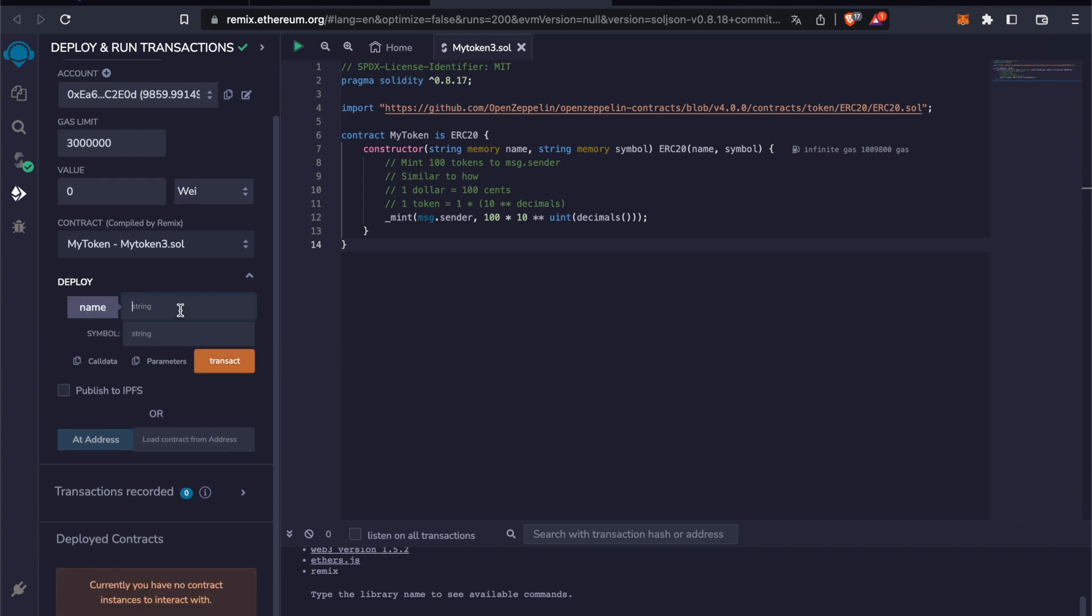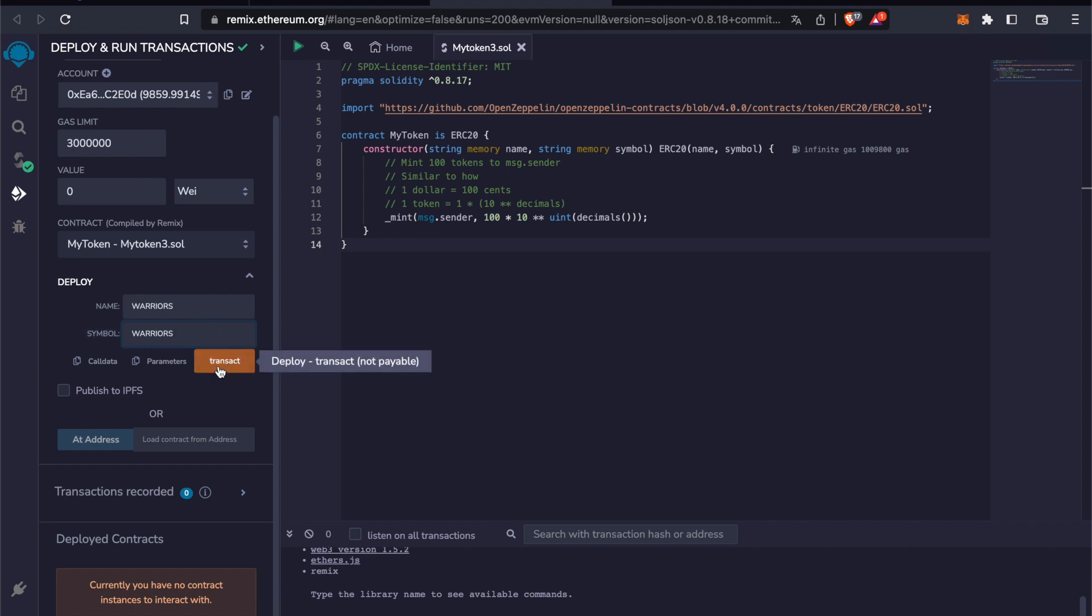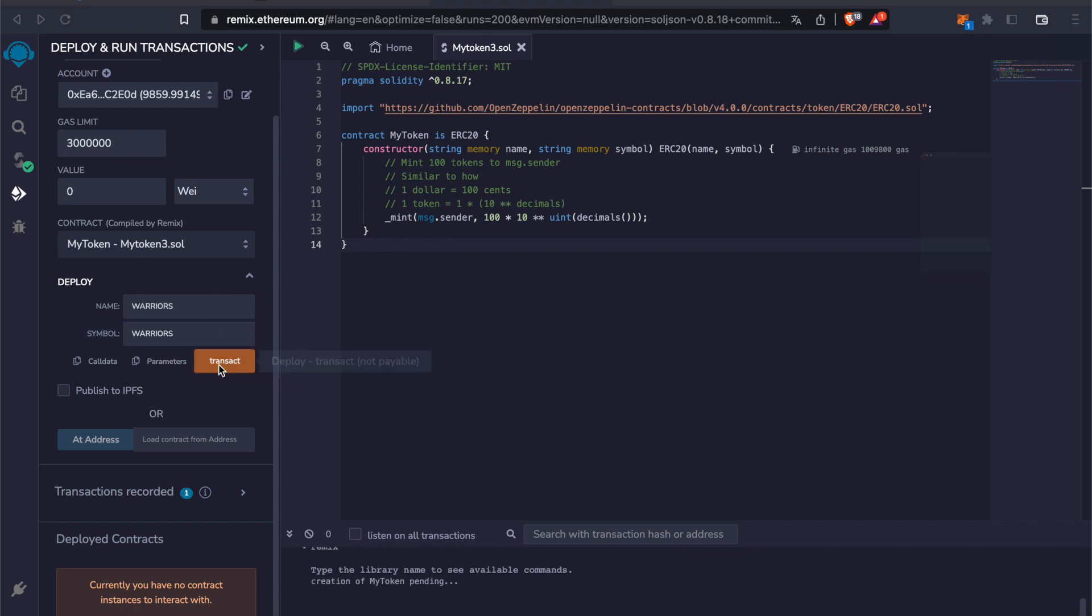We create a name for our token. This name could be like 'warriors'. And the string 'warriors' as well. Transact.